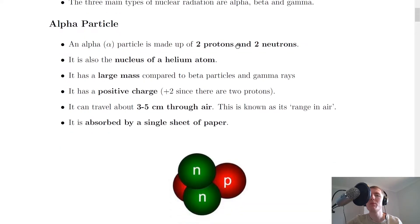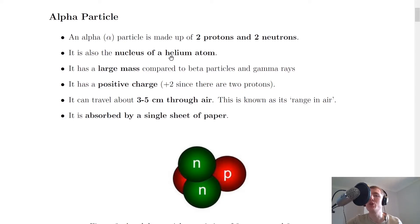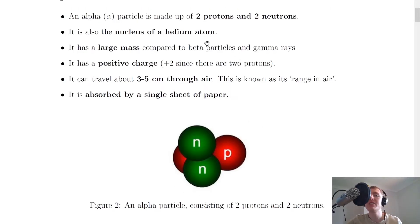The first one we'll look at is the alpha particle. An alpha particle, which we give the symbol alpha, is made up of two protons and two neutrons, and this is the same as the nucleus of a helium atom. So if you're asked what is an alpha particle, you can say either two protons and two neutrons, or that it's the nucleus of a helium atom. In this picture you can see the two neutrons and two protons of an alpha particle.